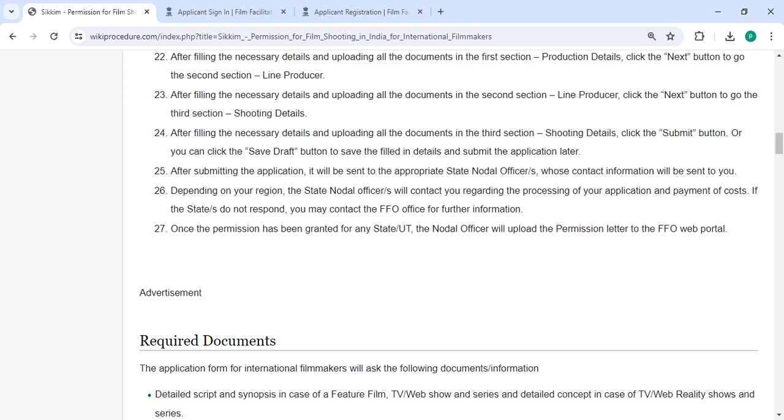Depending on your region, the state nodal officer will contact you regarding the processing of your application and payment of costs. If the states do not respond, you may contact the FFO office for further information.